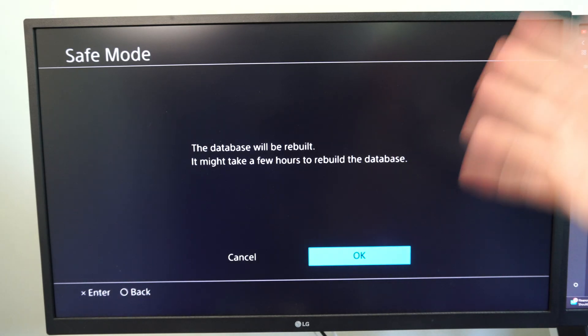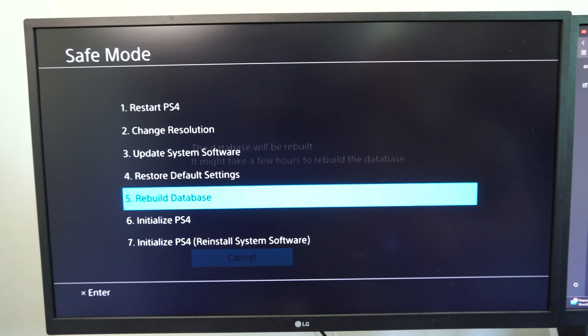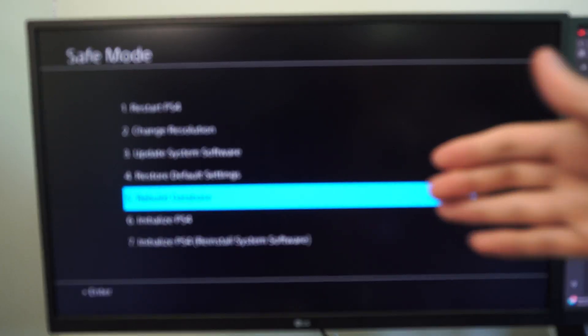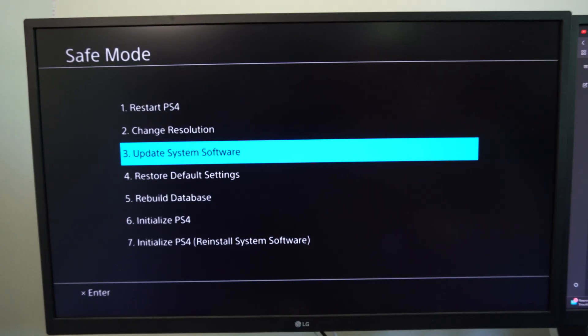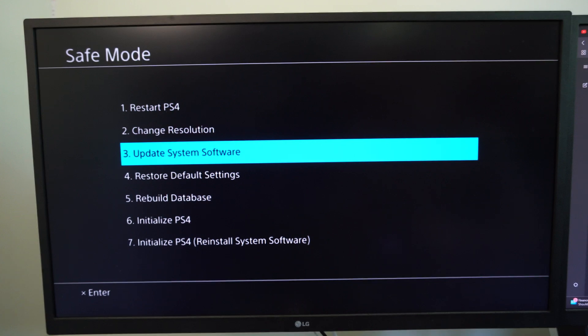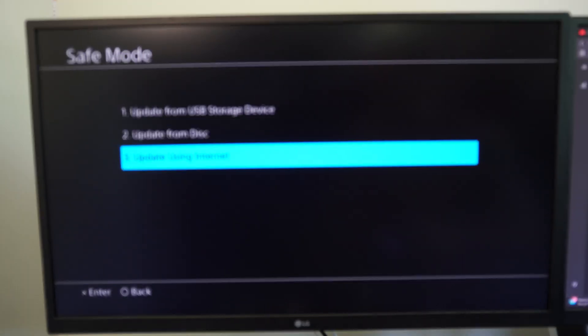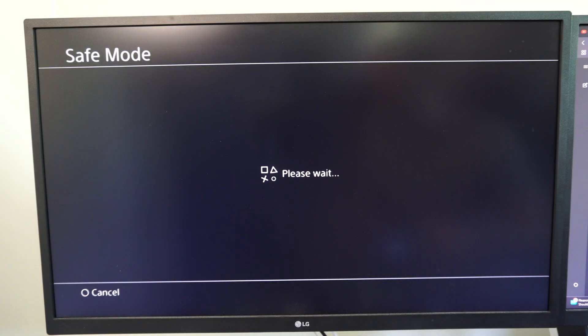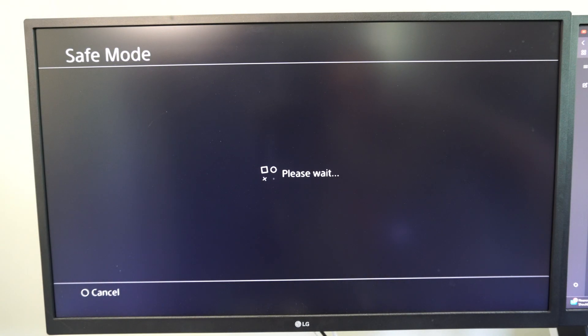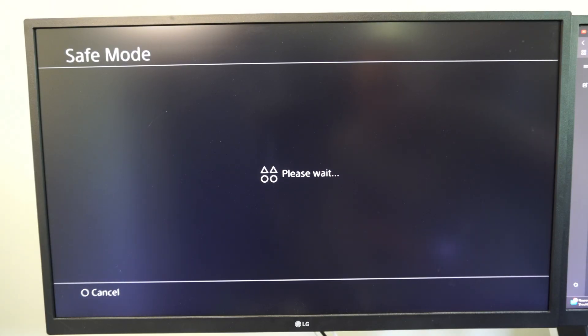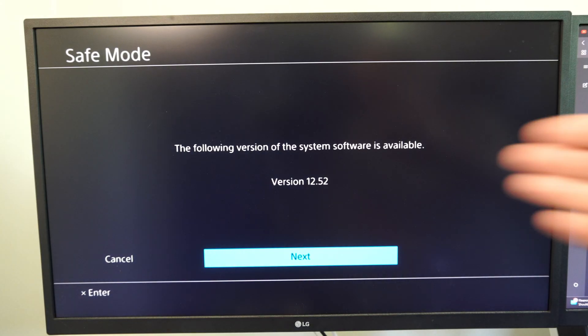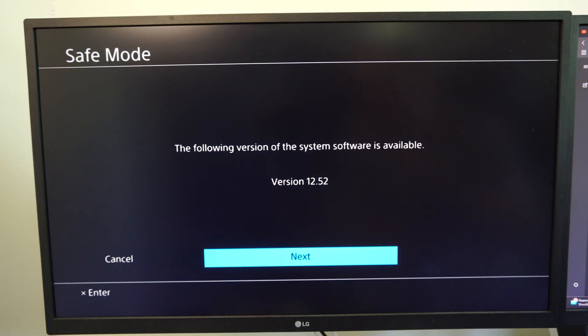But once you have this on here and you rebuild the database, come back to the safe mode and then go to option number three, update system software using the internet, and apply a fresh copy of the system software to your PlayStation 4. And the current one for me is 12.52. Go to next and it's going to download it from the internet and then install it.